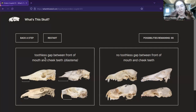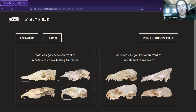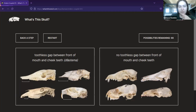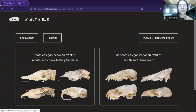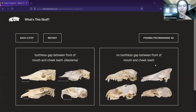For example, this option is 'toothless gap between front of mouth and cheek teeth.' That is a diastema, but the average person isn't going to know what diastema means. So I describe what it is, then include the technical term in parentheses in case someone wants to know it. I have arrows and lines pointing to the characters so you can see exactly what I'm talking about. The other option is simply no toothless gap — it's either one or the other, no in between.